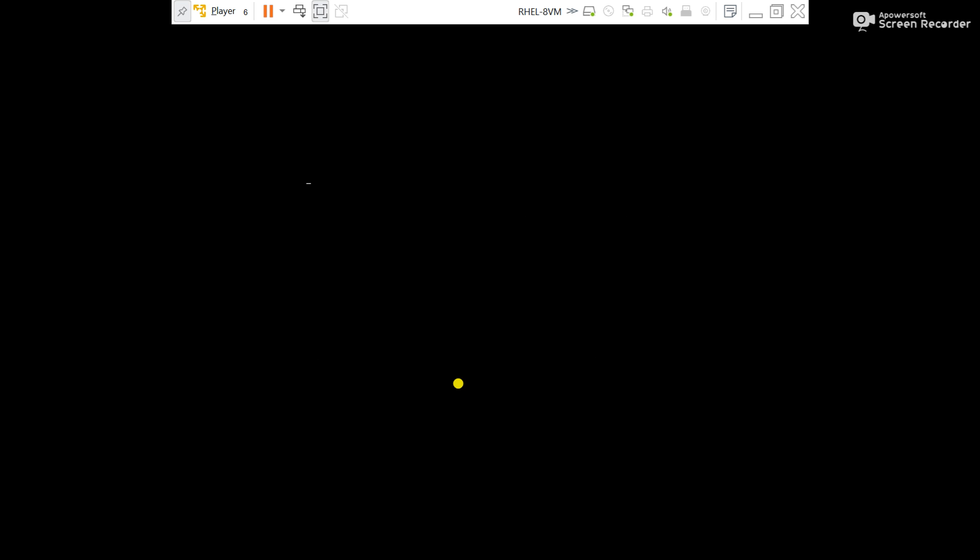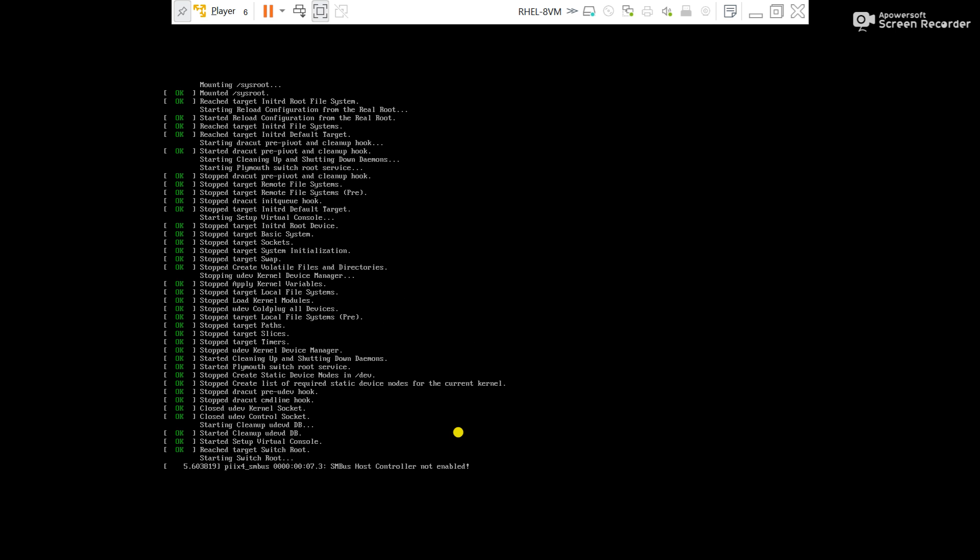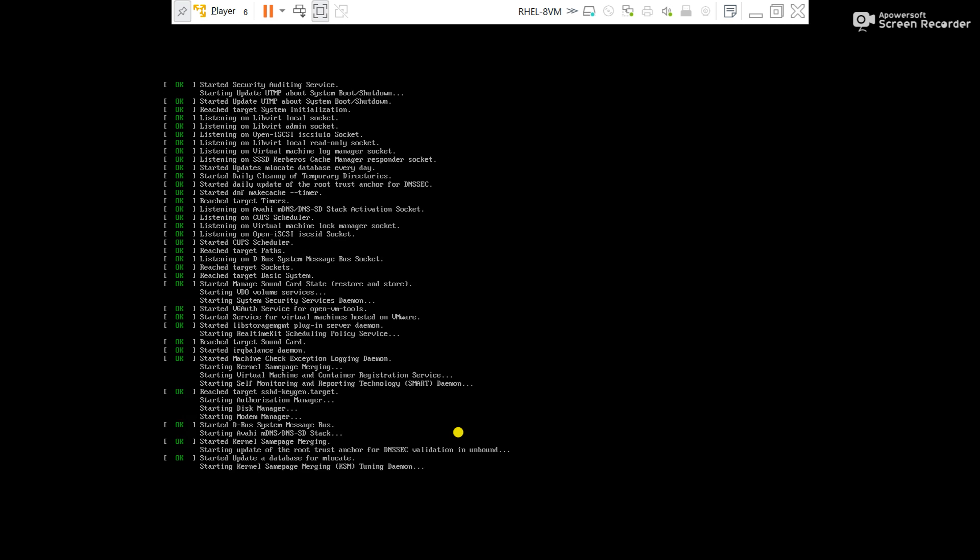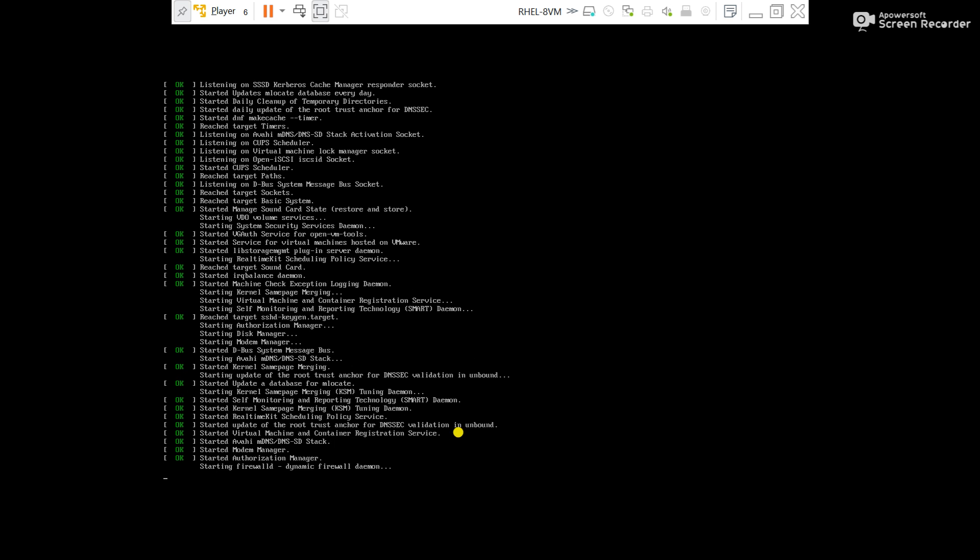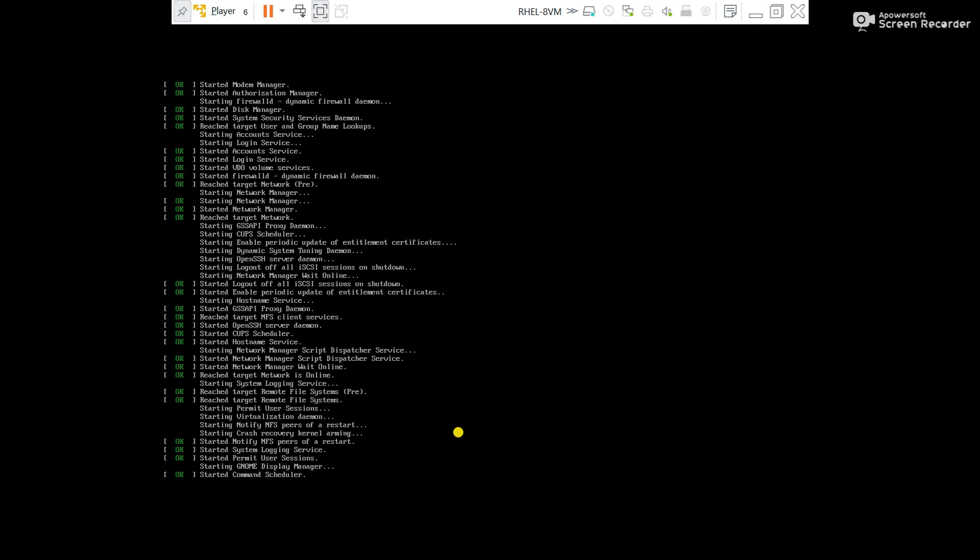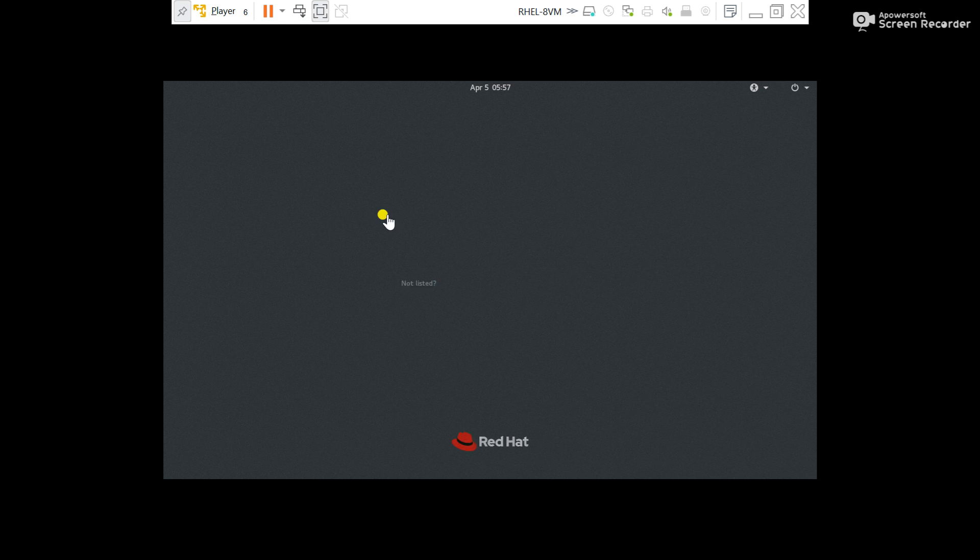Now rebooted again. Let's check. I believe server will boot properly. And GRUB is coming here. Yes, server recovered.